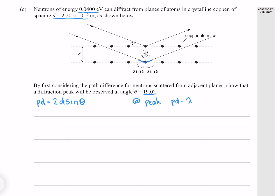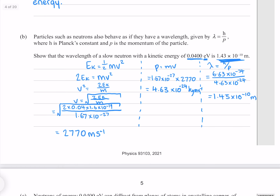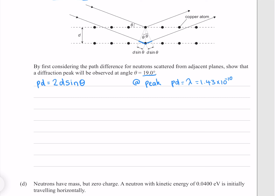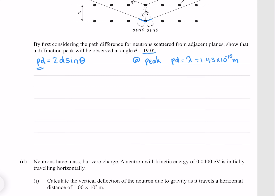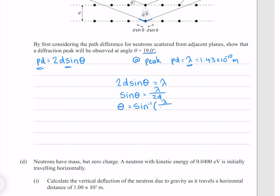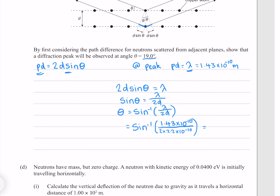We also know that at our peak diffraction, our path difference is going to equal our wavelength so that we have our first instance of constructive interference. We know from our earlier question that our wavelength is 1.43 times 10 to the minus 10 meters. So our path difference is 2D sine theta and is also equal to our lambda. Dividing both sides by 2D and taking the inverse sine, putting our numbers in, which indeed gives me 19.0 degrees to three significant figures.